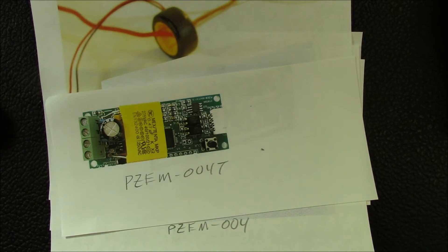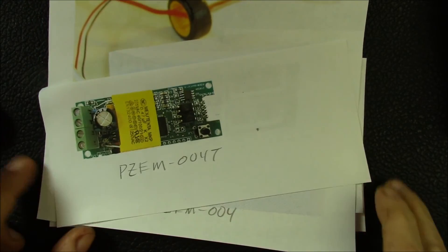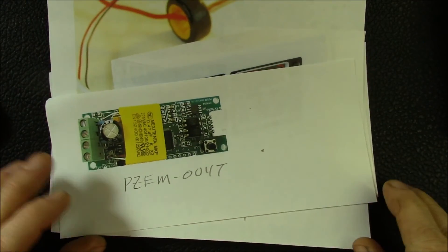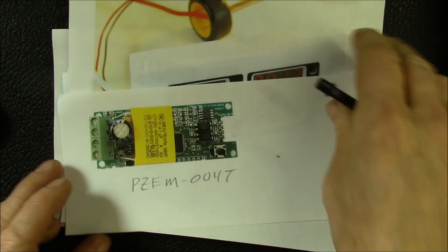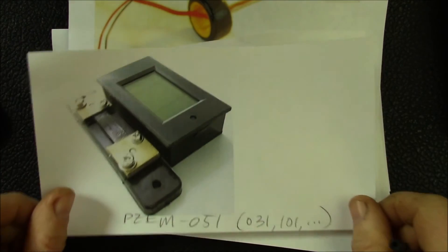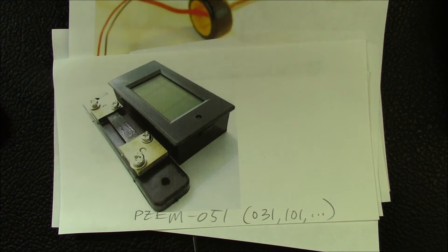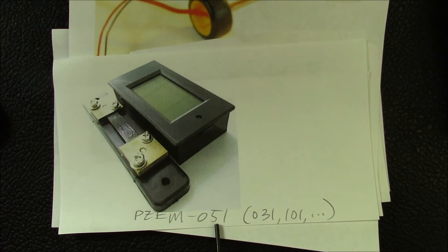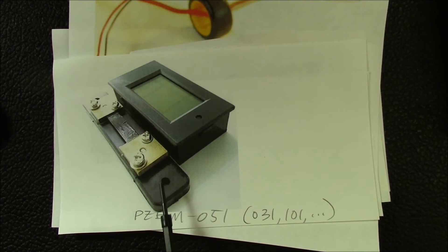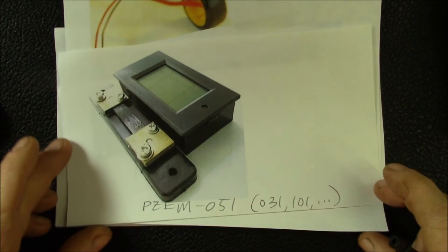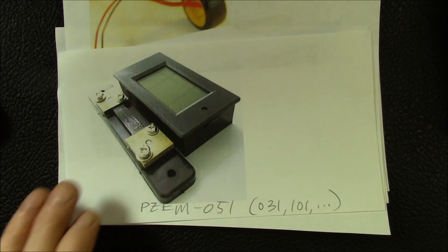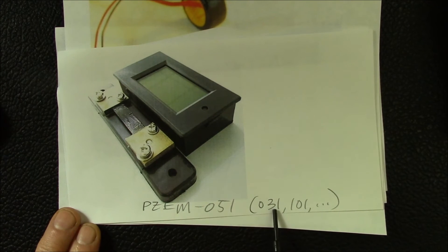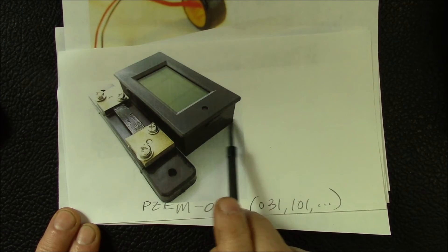I think that wraps up all of the AC meters that I've found and the variations. There's also a line of DC meters. This is the PZEM-051 which has either a 50 or 100 amp shunt. I've seen listings describing both values. There's also a 031 which has an internal 20 amp shunt.